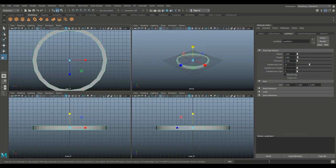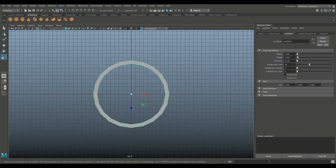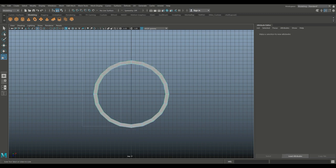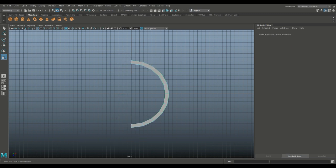So what I'm going to do now is jump into my top view. I'm going to right-click and go to face, drag-select this half right here and delete it. Then drag-select this quarter and delete that as well.